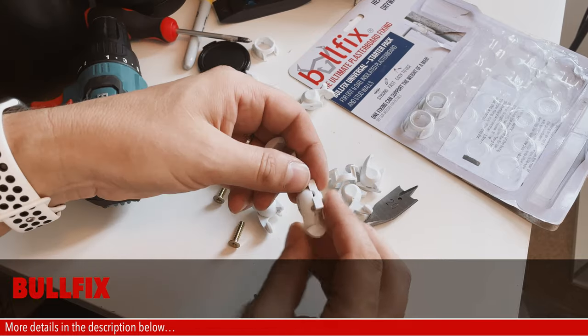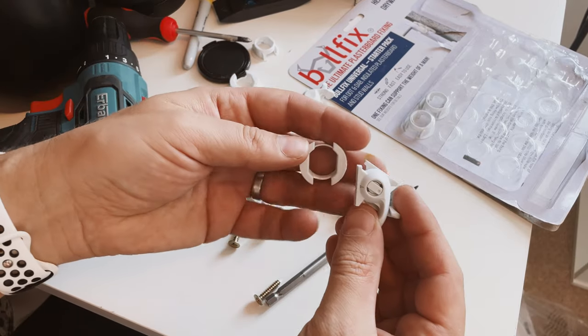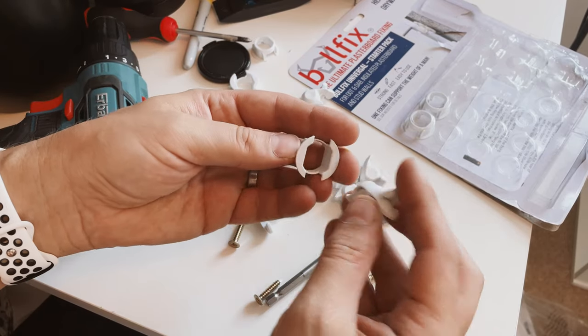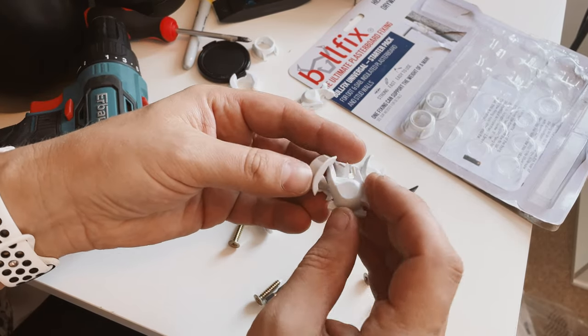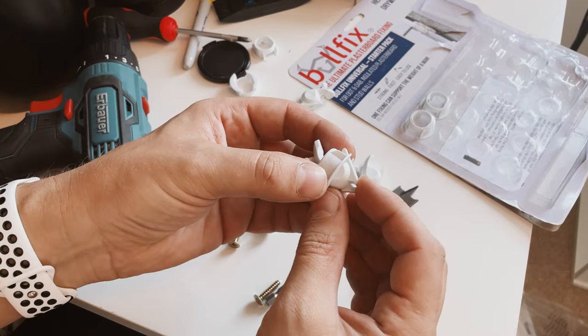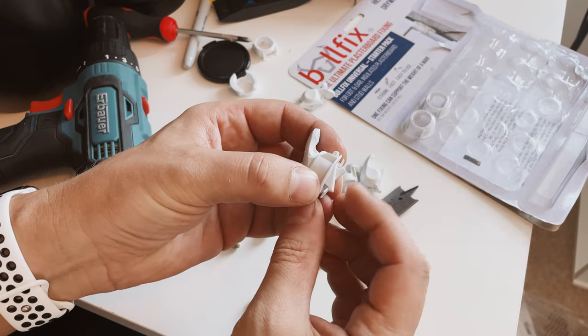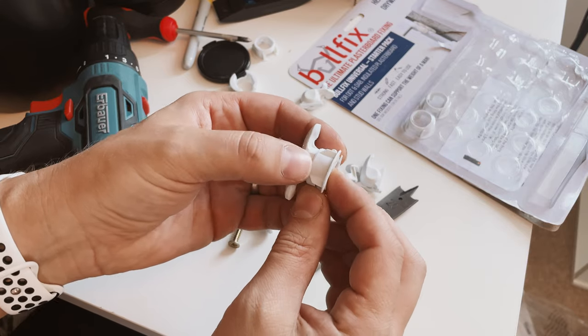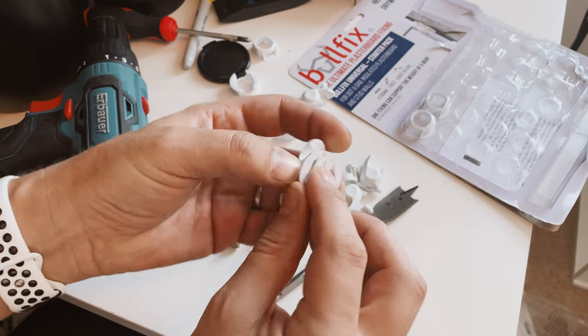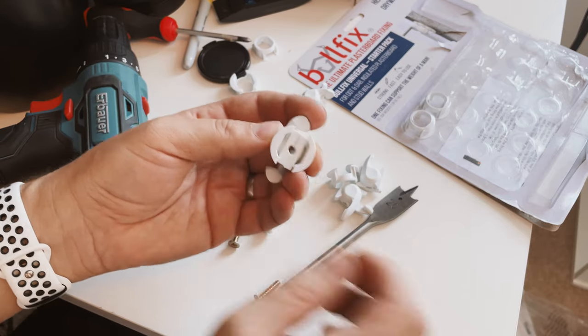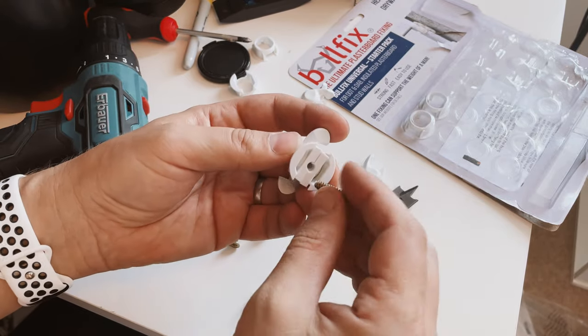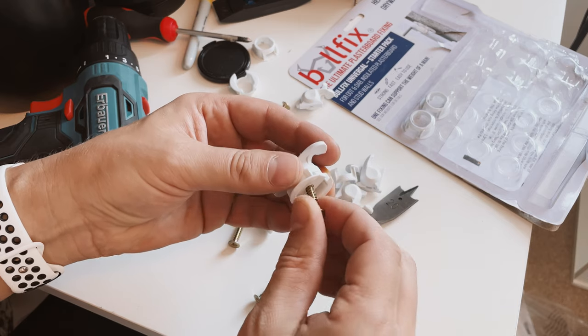These are something I picked up off Amazon and it means that I can mount pretty much anything I want to on a stud wall with plasterboard. The claims on it are correct and it is genius but I will go into it in more depth later.